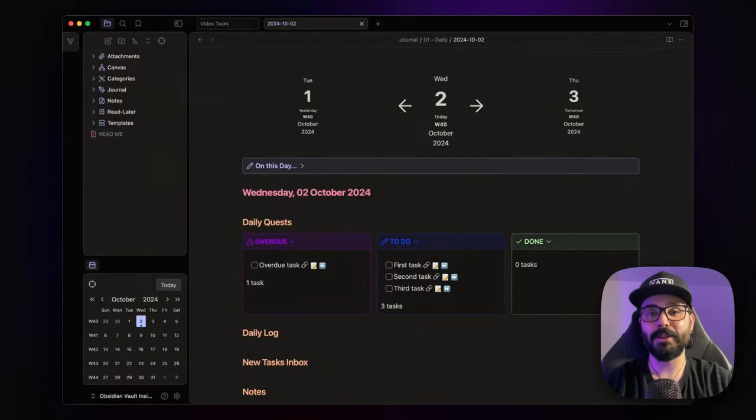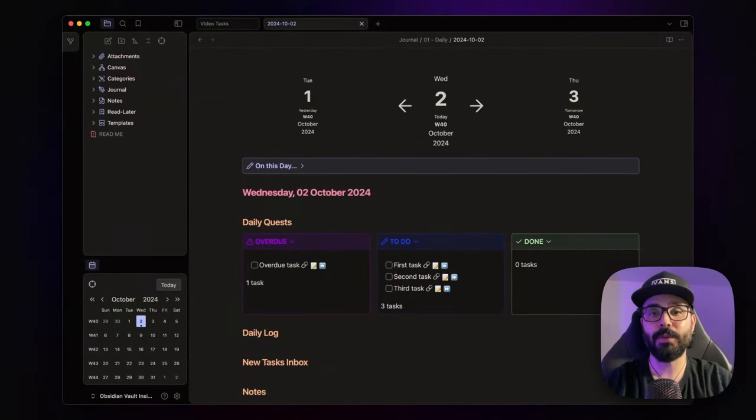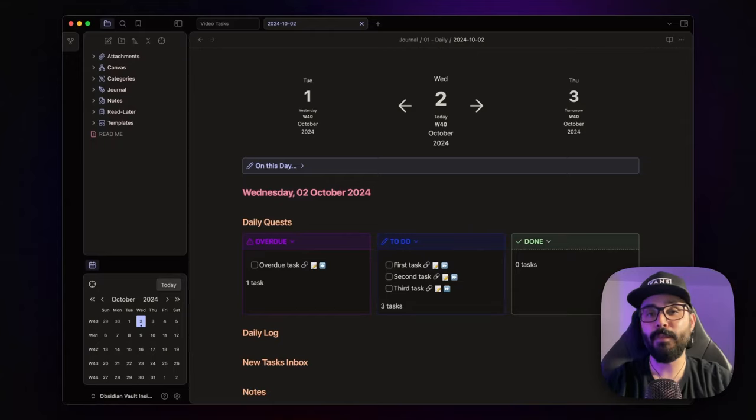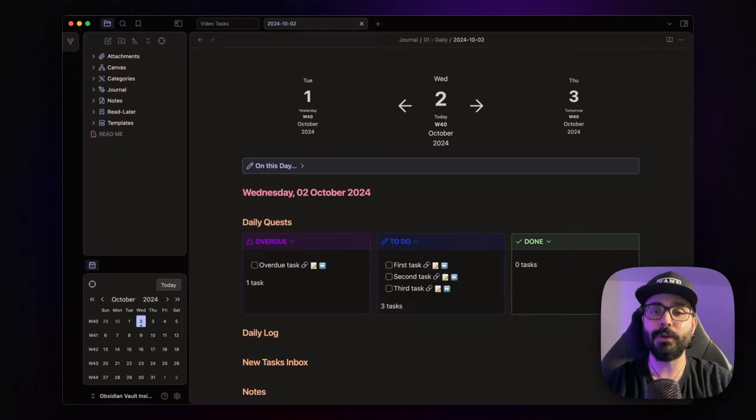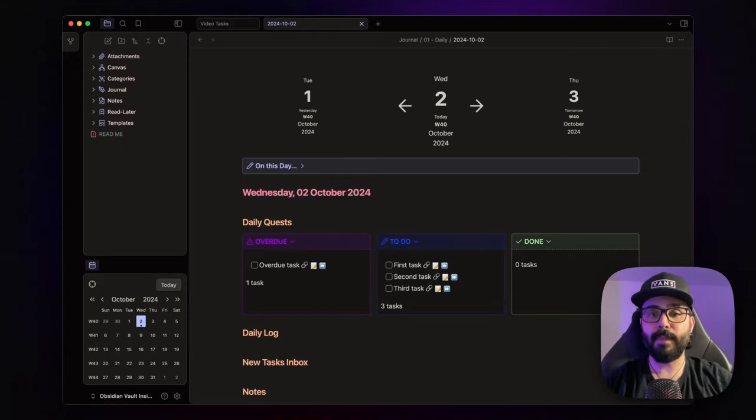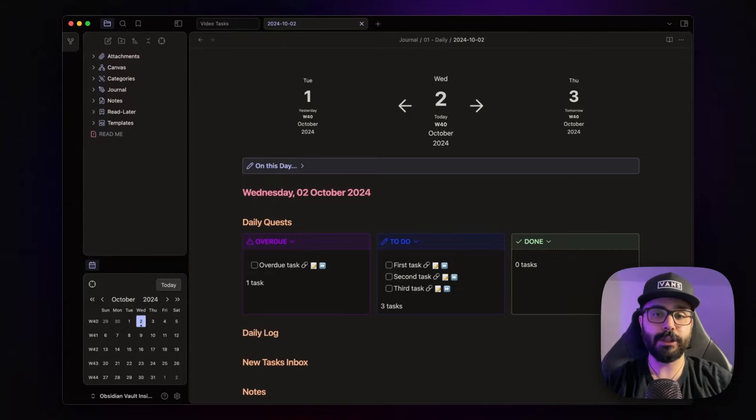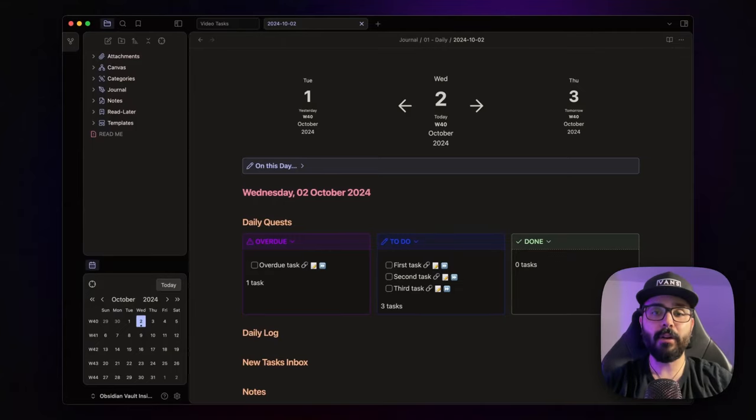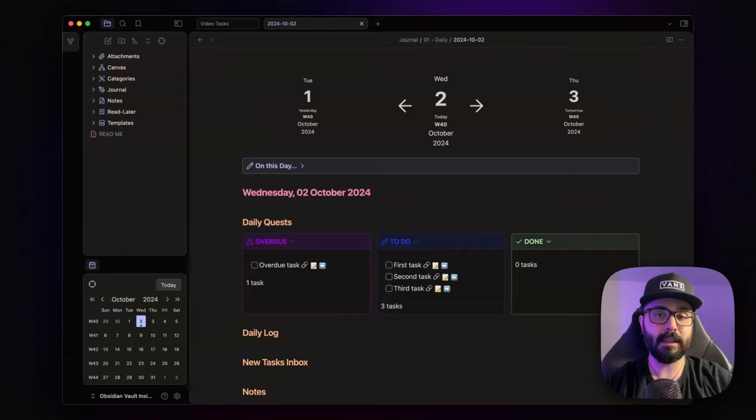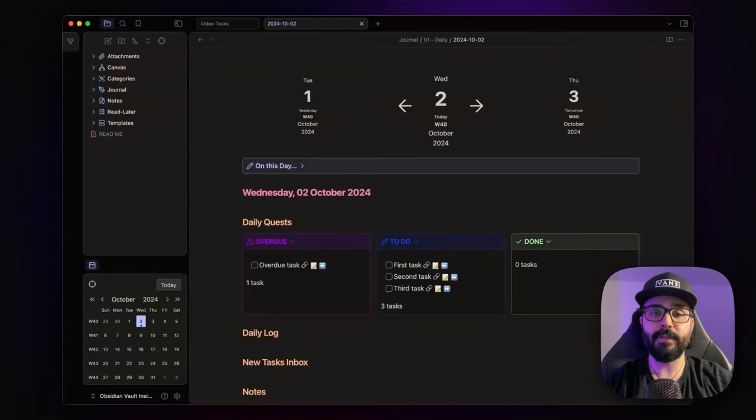Hey everyone, welcome back to the channel! In my last video I walked you through the Morgan calendar integration for Obsidian. If you missed that, no worries, I'll leave the link down in the description so you can catch up. A lot of you noticed my daily note setup and had questions, specifically about the three callouts I use for managing my tasks, so I thought it would be great to dive deeper into that today.